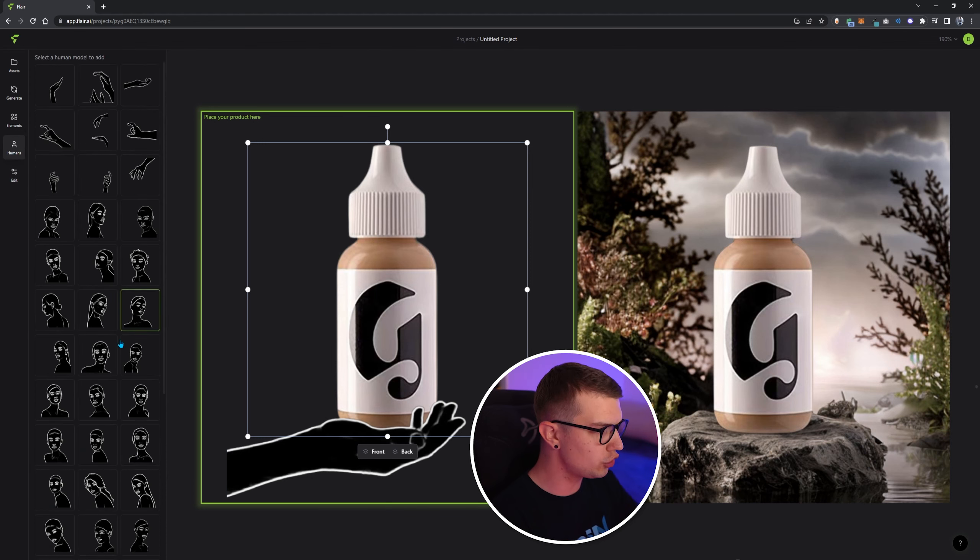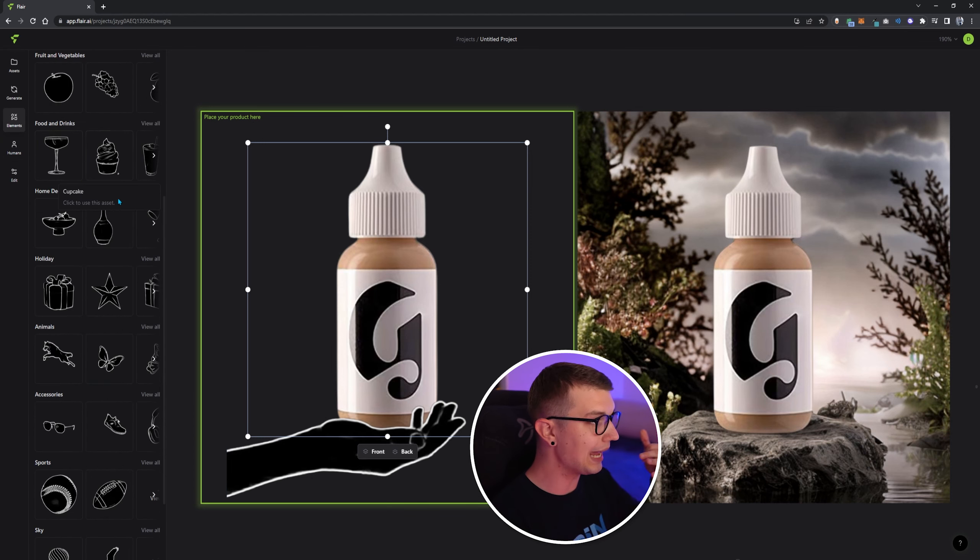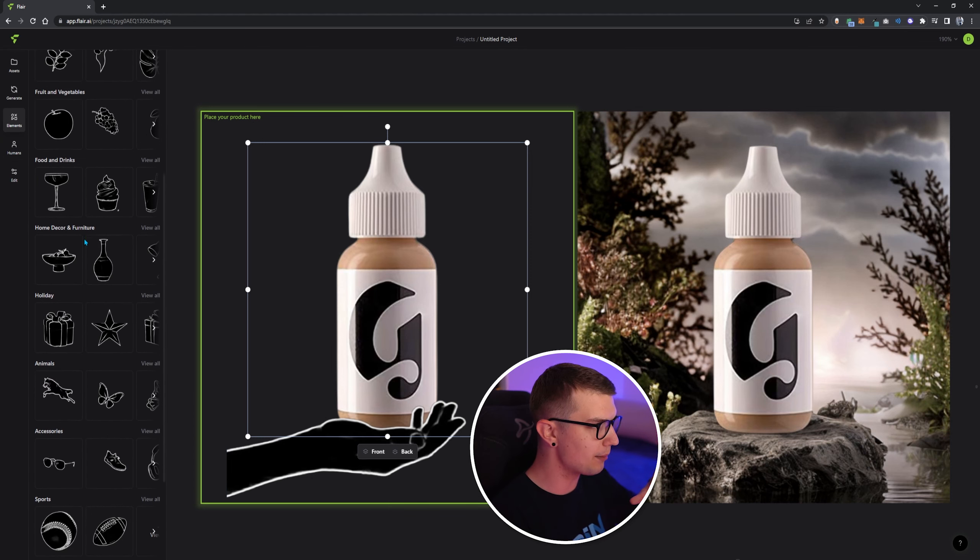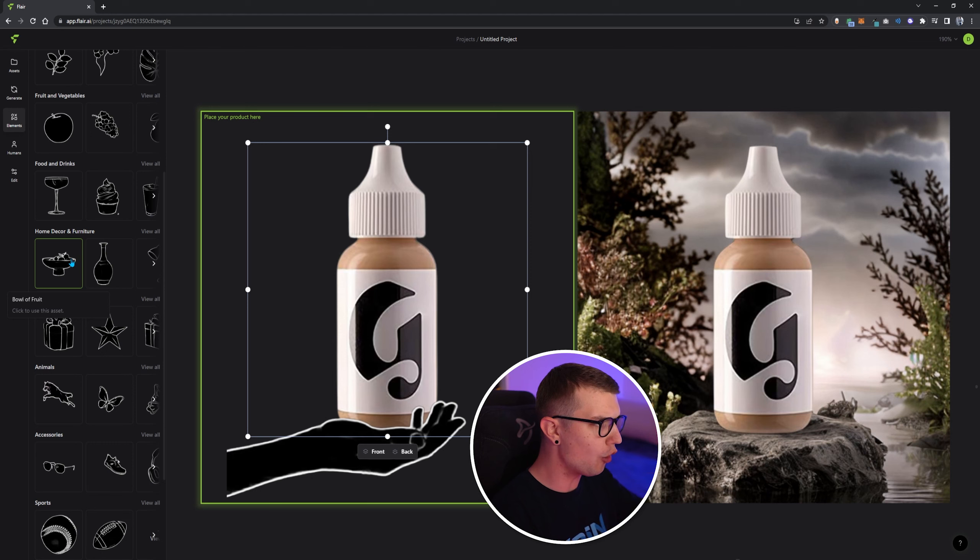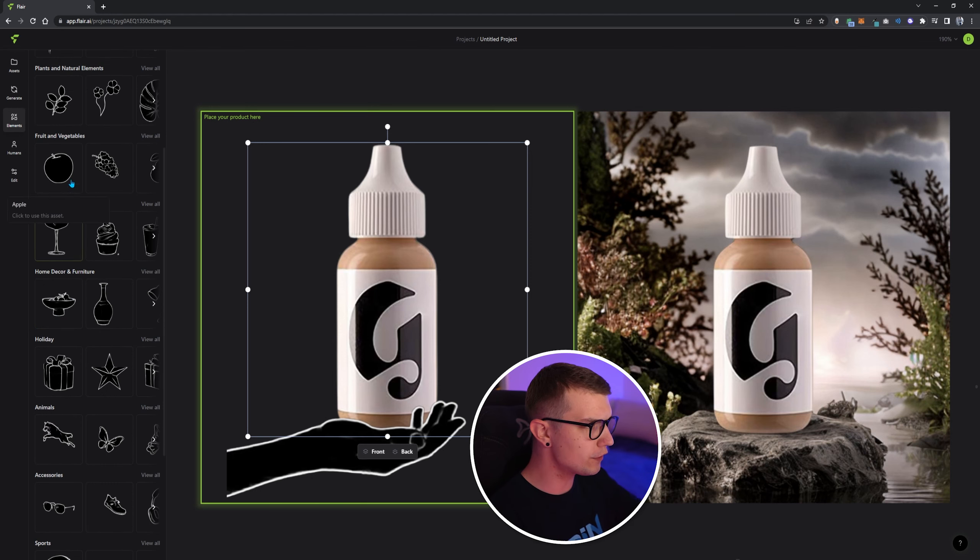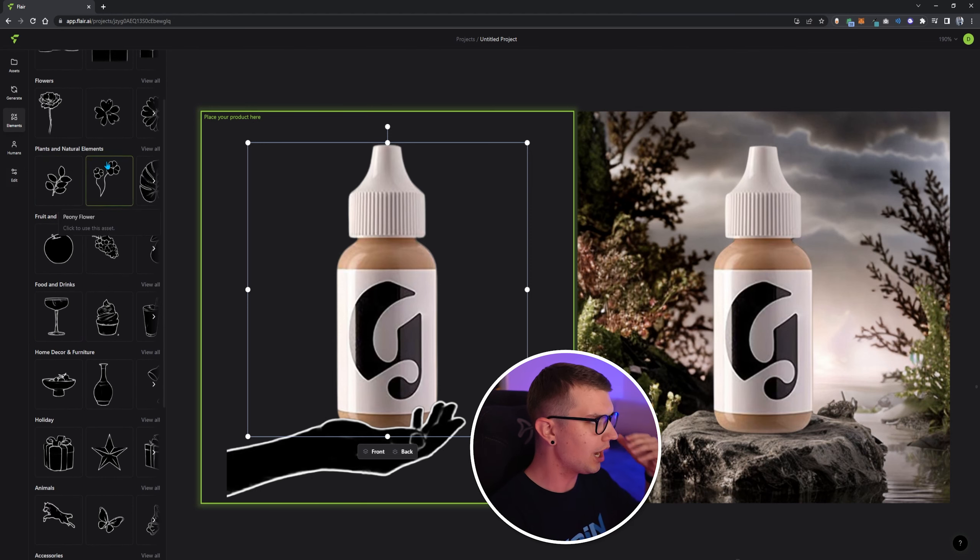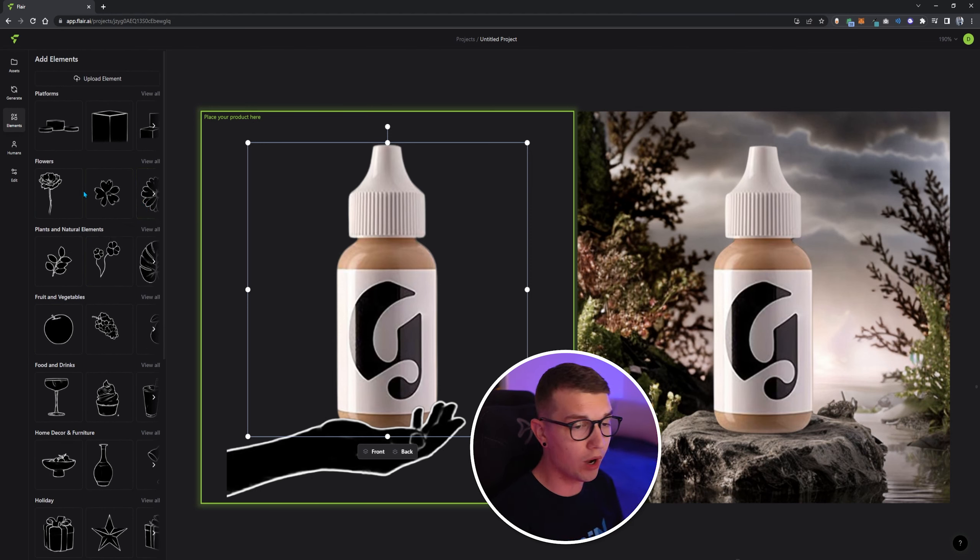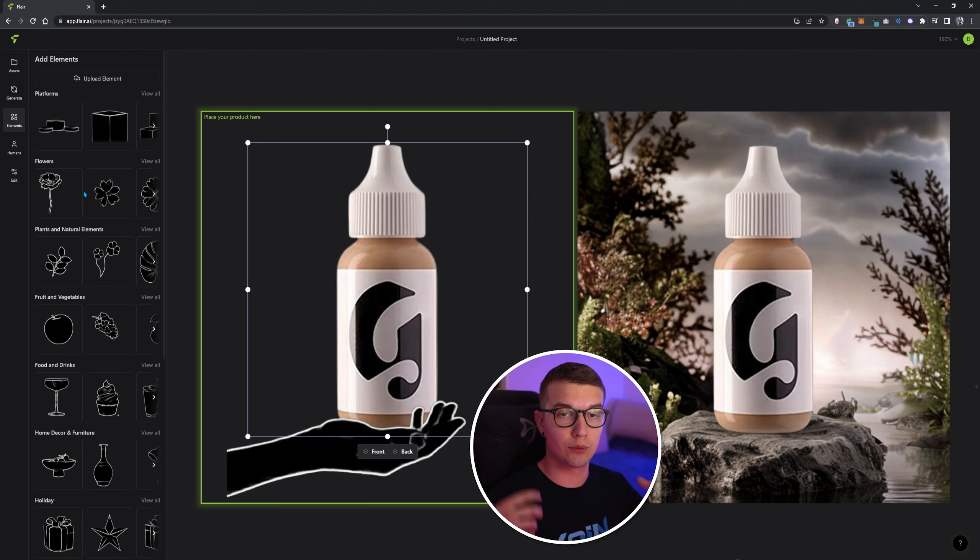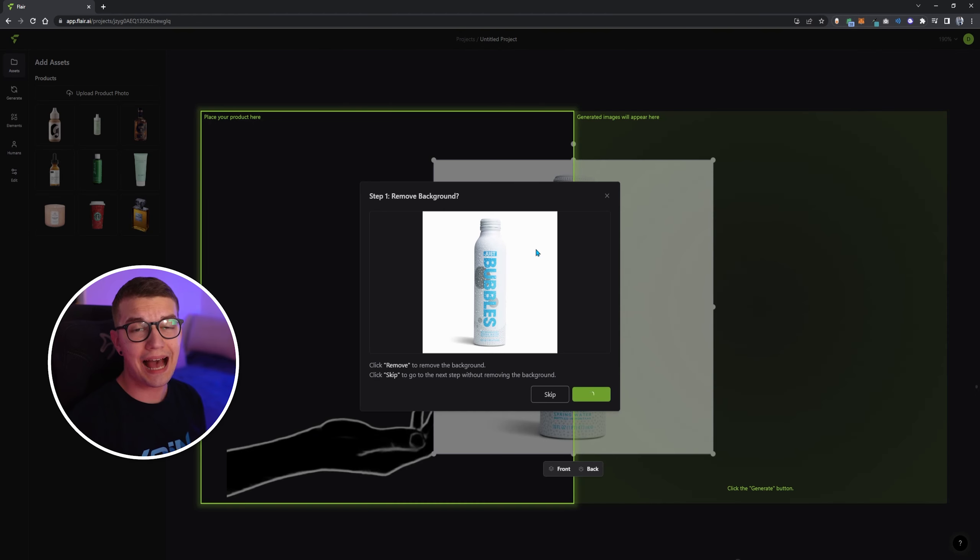So you can go with the humans, you can go with the elements, for example home decor and furniture, whatever you want, you can add on top of the image and it will generate it even better.